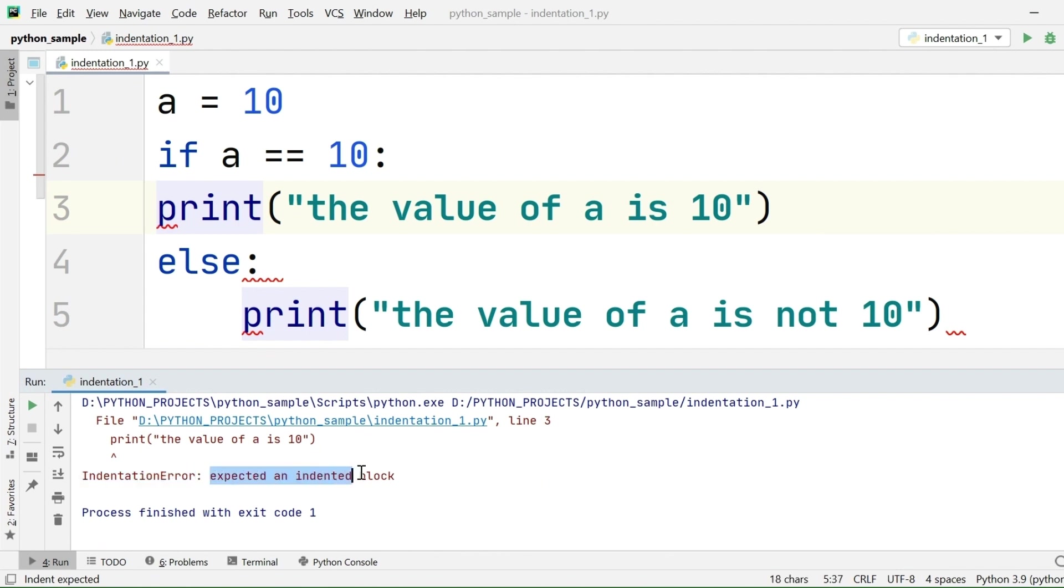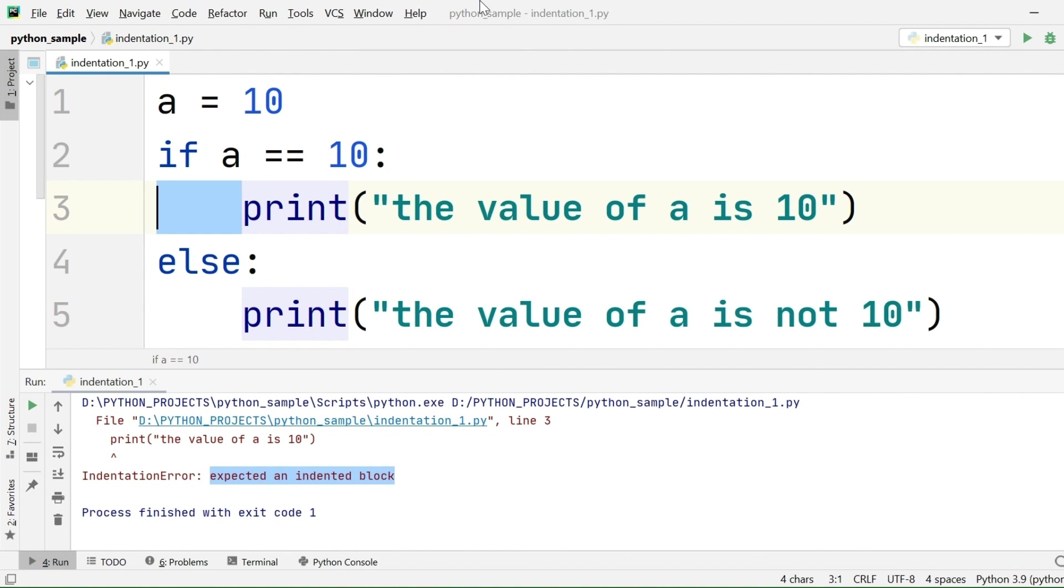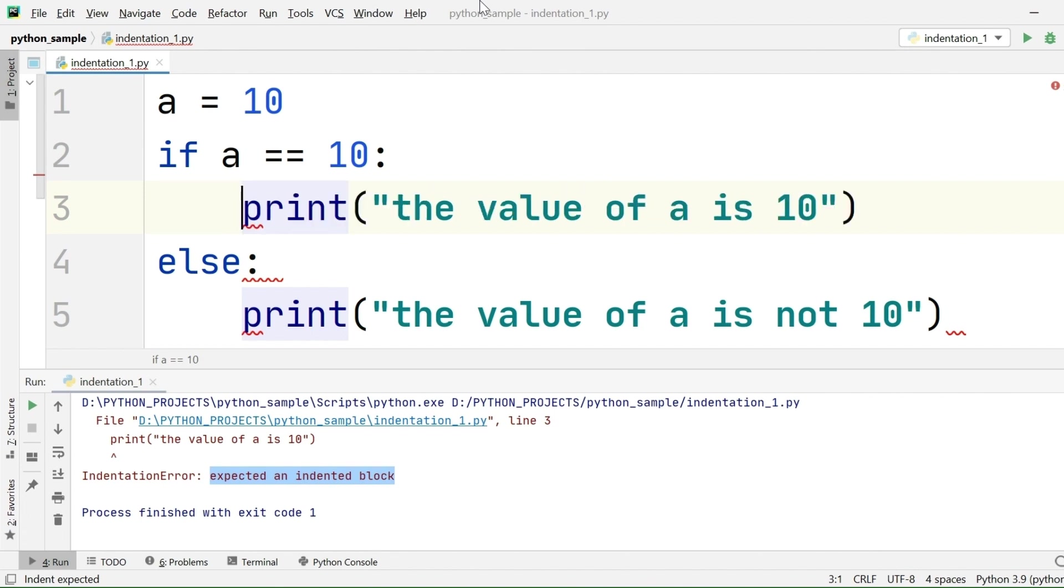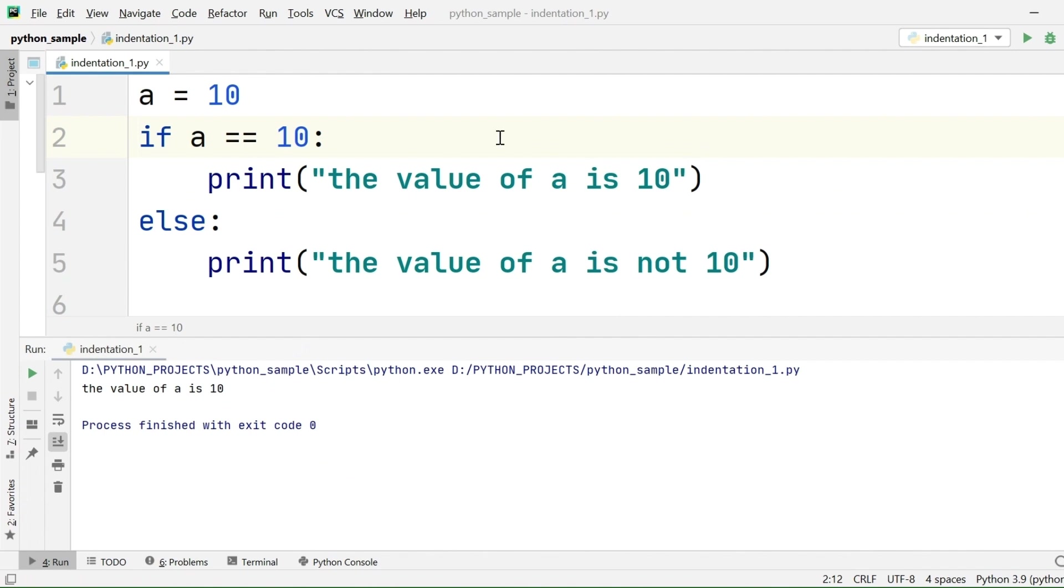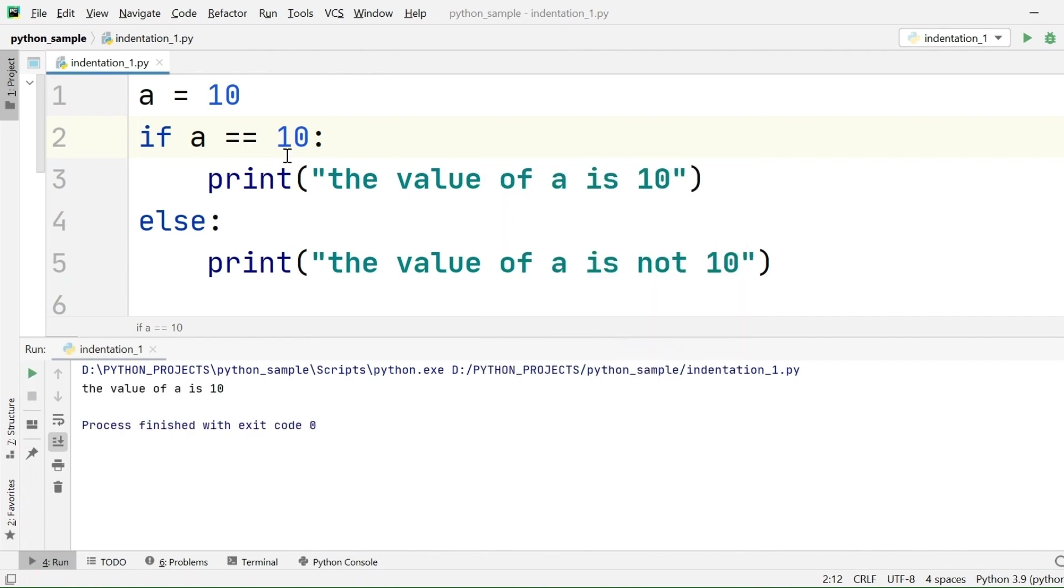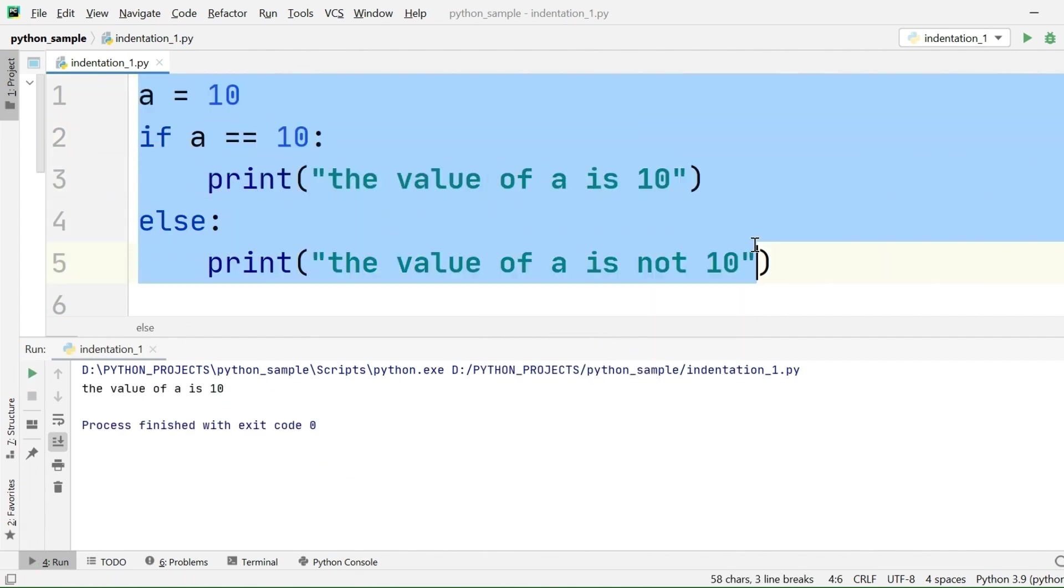Python is also saying indentation error: expected an indented block. That means Python interpreter is expecting indentation before starting a new block. Python interpreter follows indentation while reading the code. If proper indentation is not given, it will throw an indentation error. So it is very mandatory to follow indentation in Python.